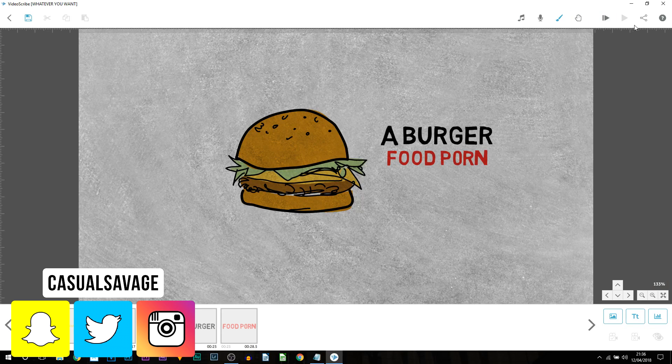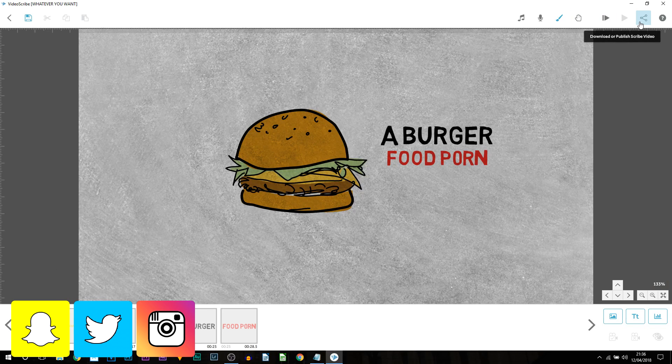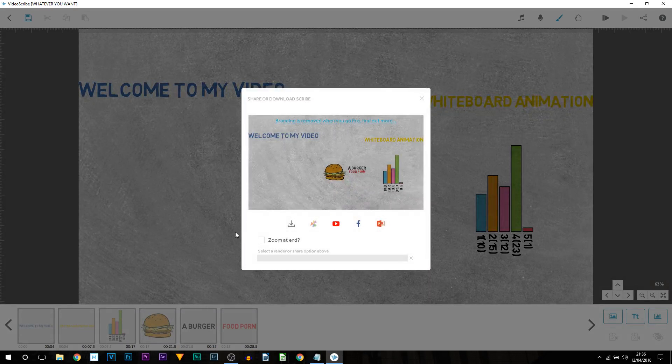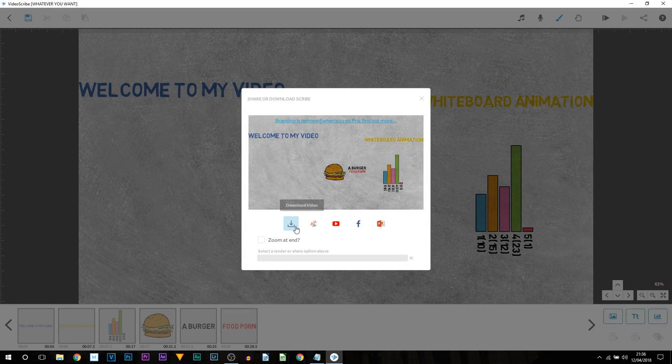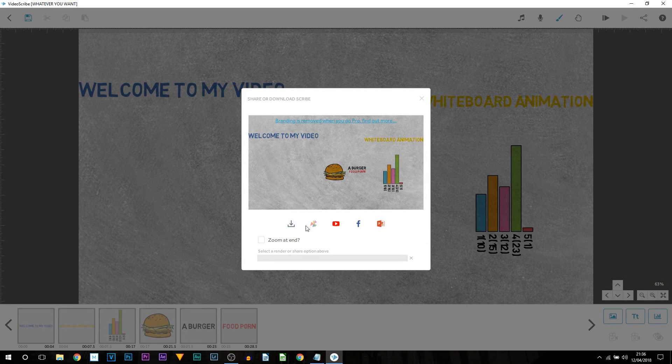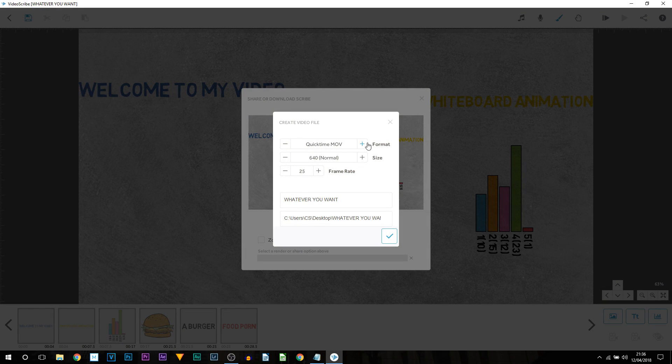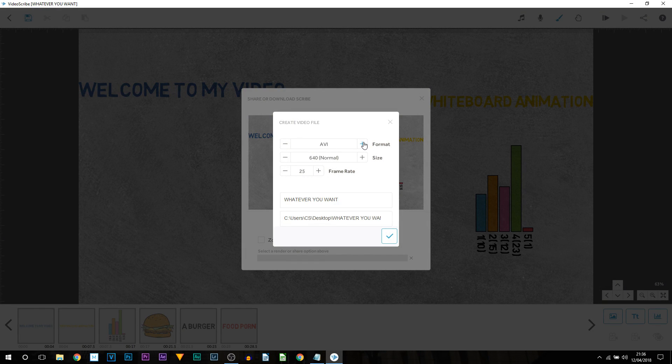Well you come up to the top right and you come to this share icon where it says download or publish. So we're going to select that. As you can see it says download video. You can go directly to social media. I'm going to select download. As you can see you can choose the format here. Completely optional. Probably MOV is going to be the best.